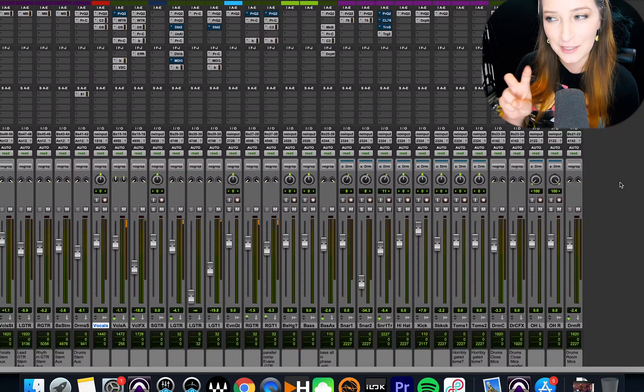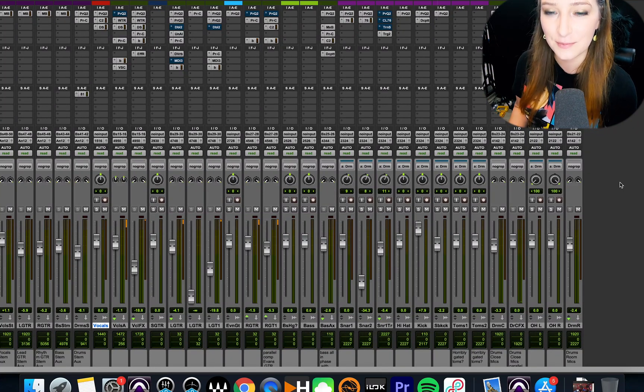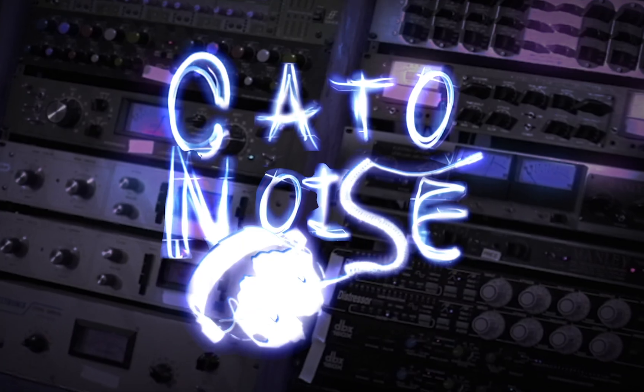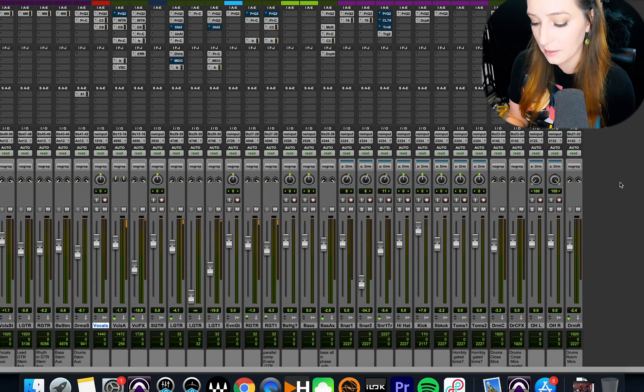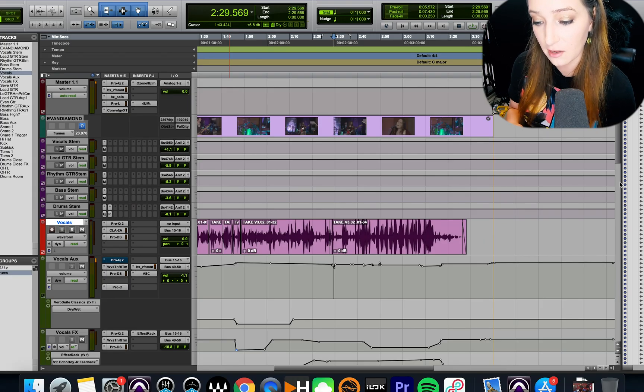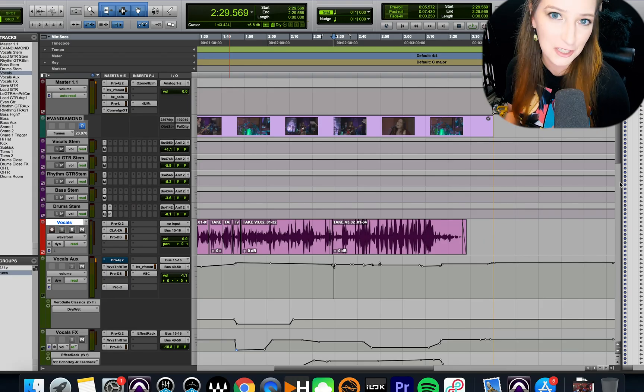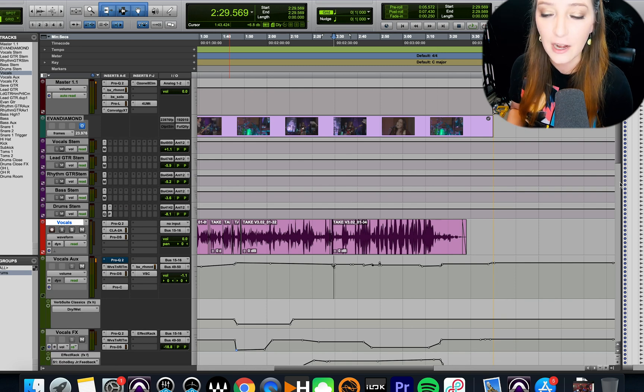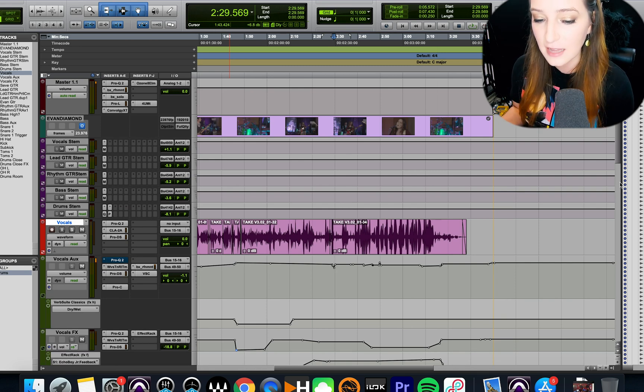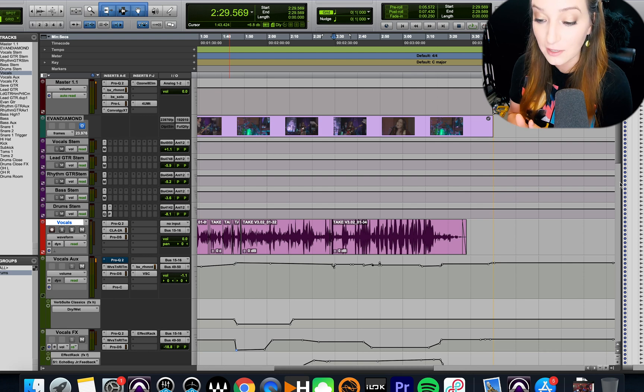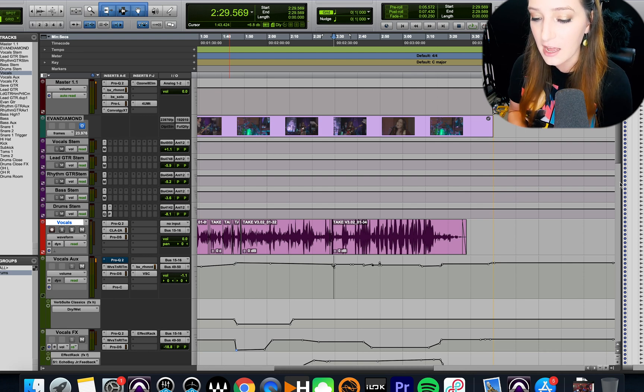All right, guys, let's talk about record-safing a track. So working in Pro Tools, sometimes we get something down that we really want to make sure we don't accidentally record over, especially when we're first figuring things out and you're still working on your whole workflow and everything.